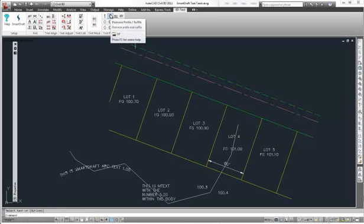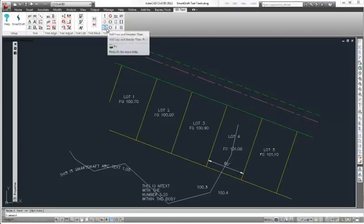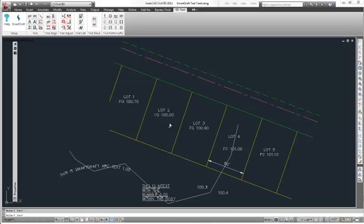The next command is the remove prefix and suffix, and I will show you that after I show the preset suffixes and prefixes below this. Next is underline text or mtext. So you can select an mtext object or a text object, and it will add the underline characters to them.